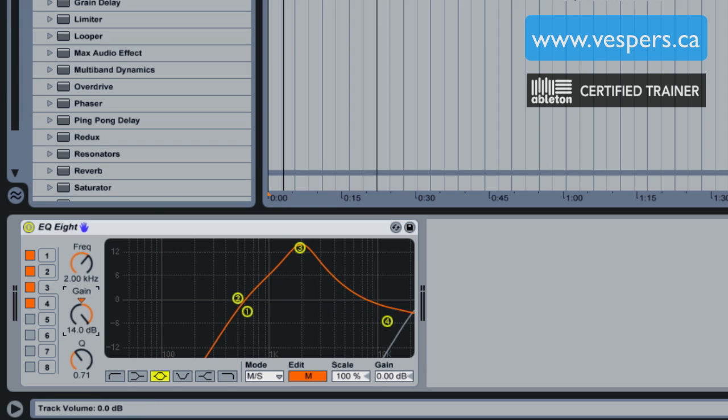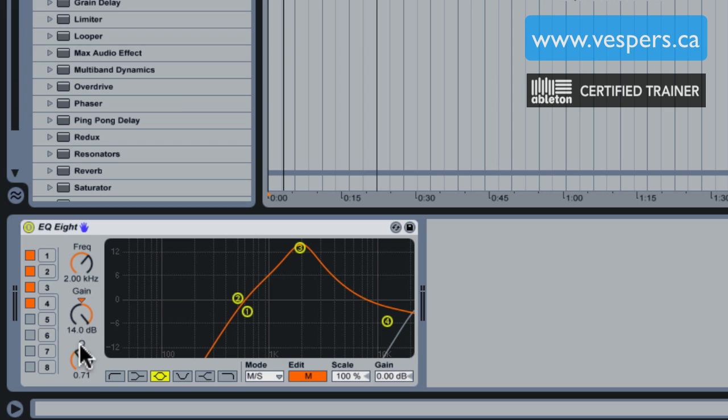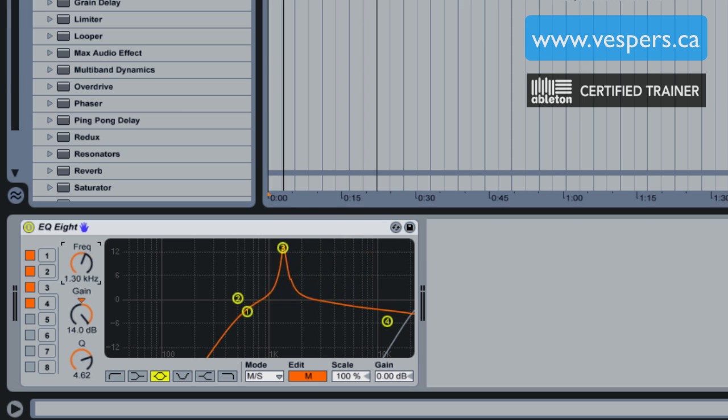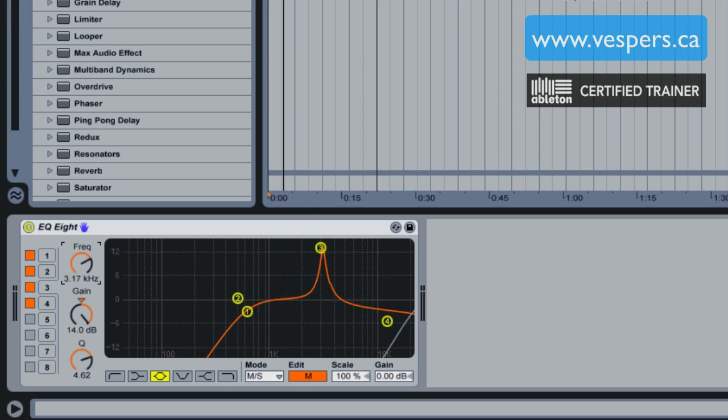I'm going to reduce the Q so it's a very narrow Q, and I'm going to scan up and down the frequency spectrum while listening to the tune, and I'm going to be listening for where that snare drum is the heaviest.